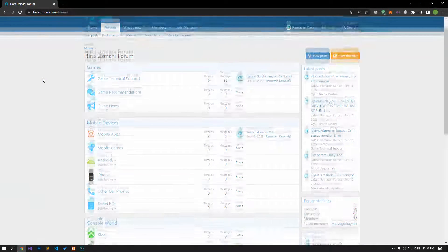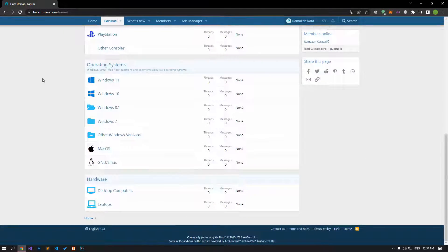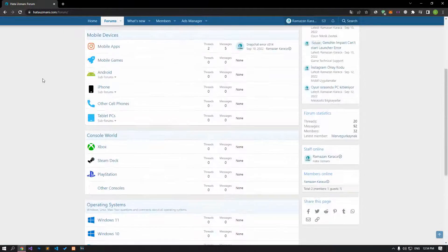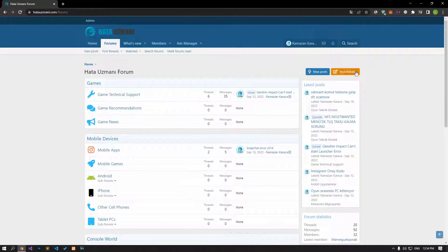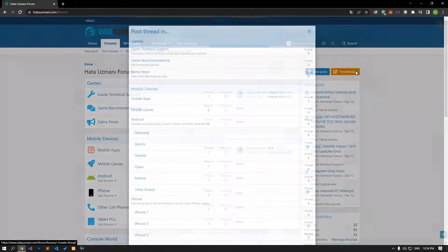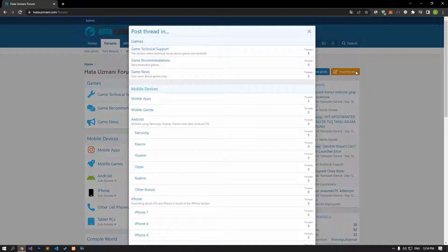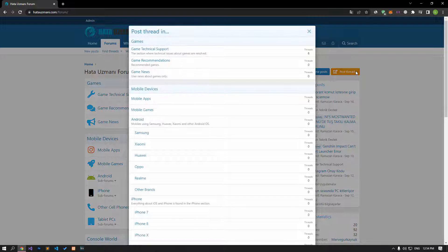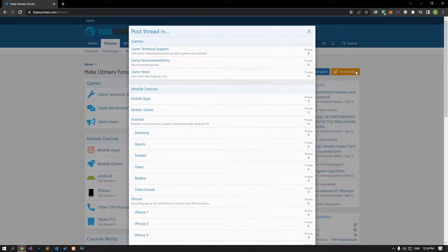Before we show you solutions, we will briefly talk about the forum. You can forward various errors you encounter to the community on the forum portal we have opened. If your problem continues or if you encounter a different problem, you can get a quick response by sharing it on the forum portal. We care about your questions and suggestions.